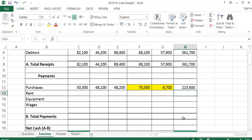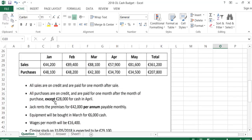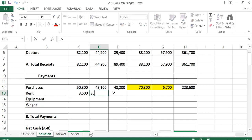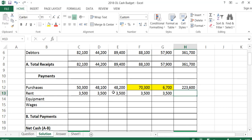Now I'm just going to total those across. The next thing we have to do is rent. He rents the premises for 42,000 per annum — which means per year — paid monthly. Even though we're doing a cash budget for five months, we still divide by 12 because the cost is spread over a year. So rent is 42,000 divided by 12, which is 3,500 per month, giving a total of 17,500 for the five months.